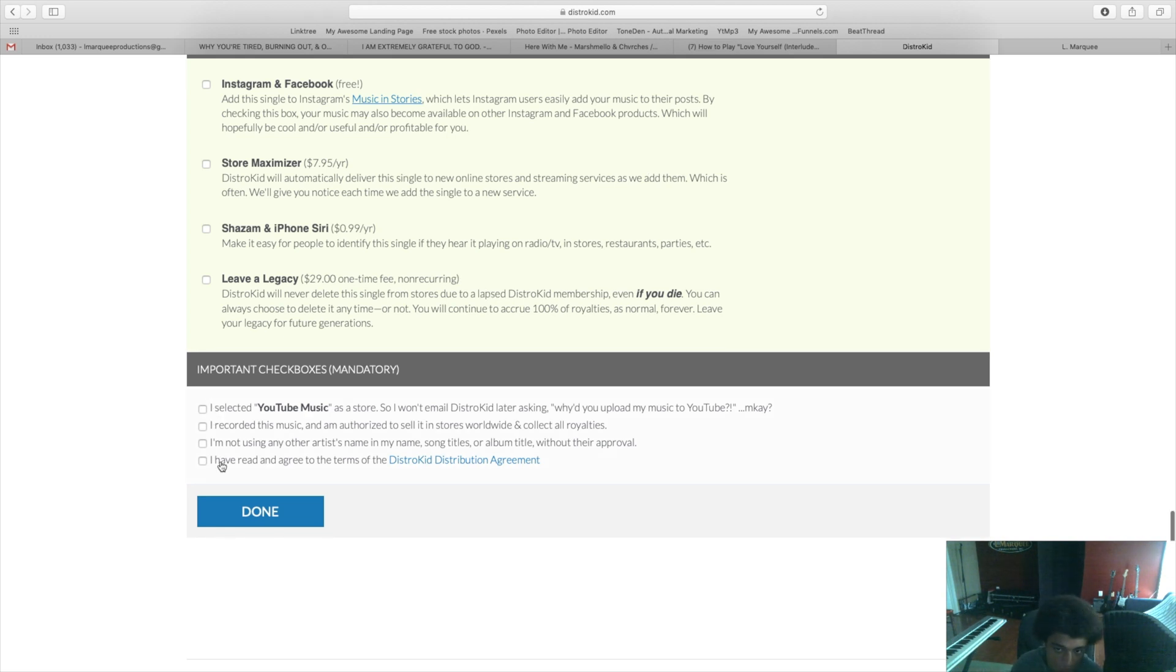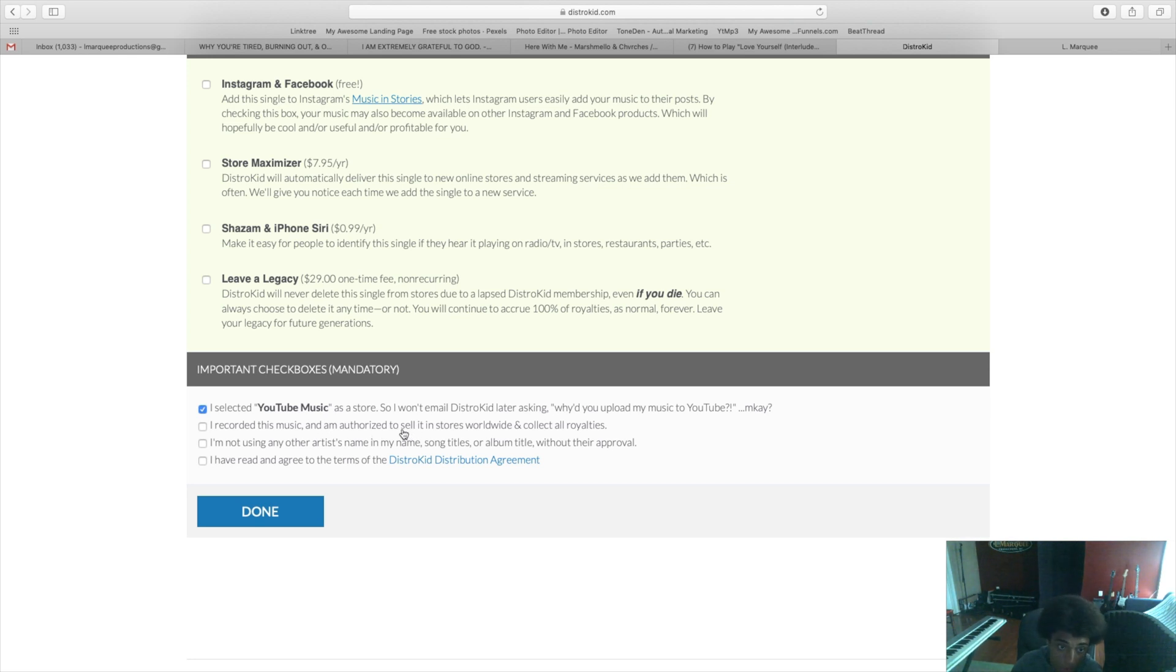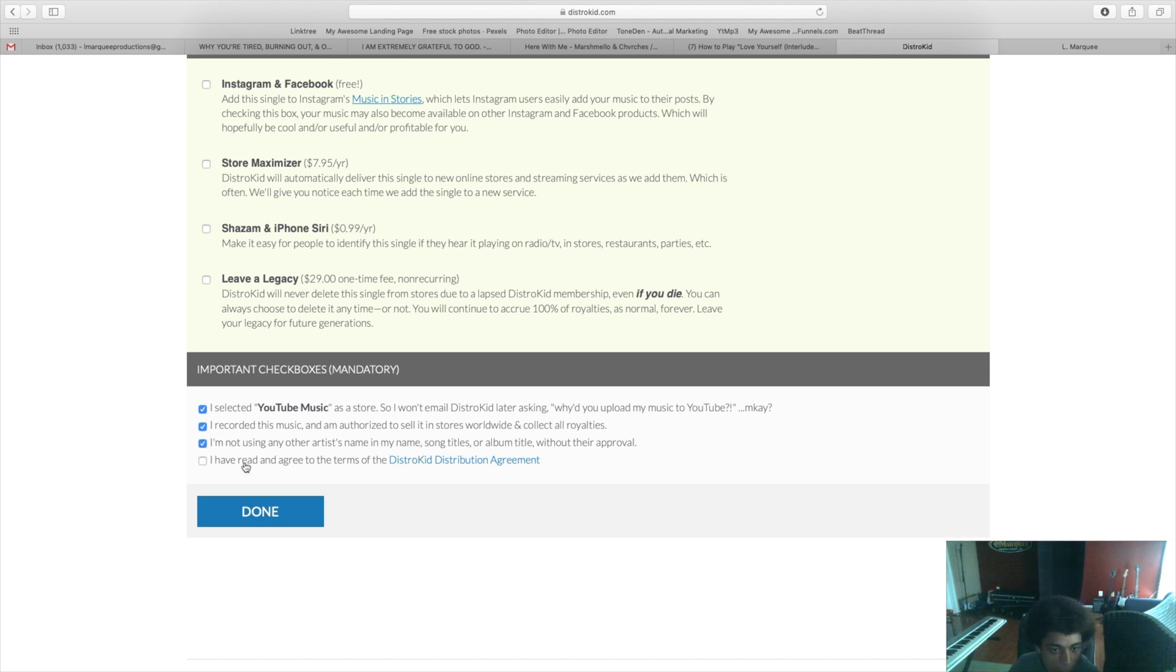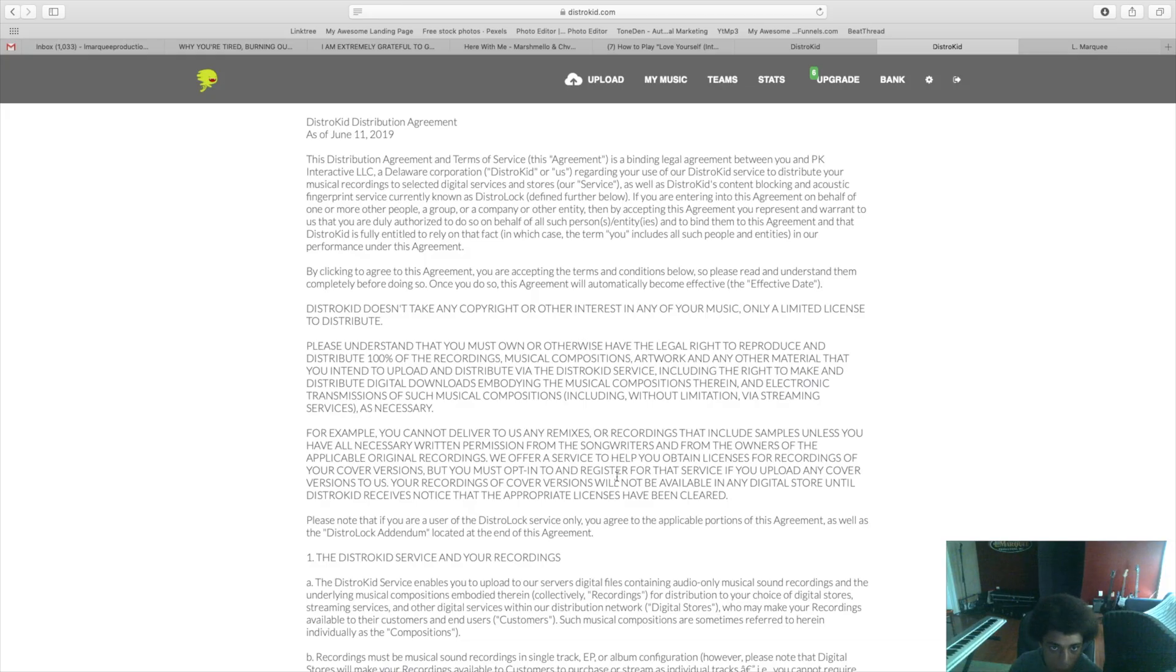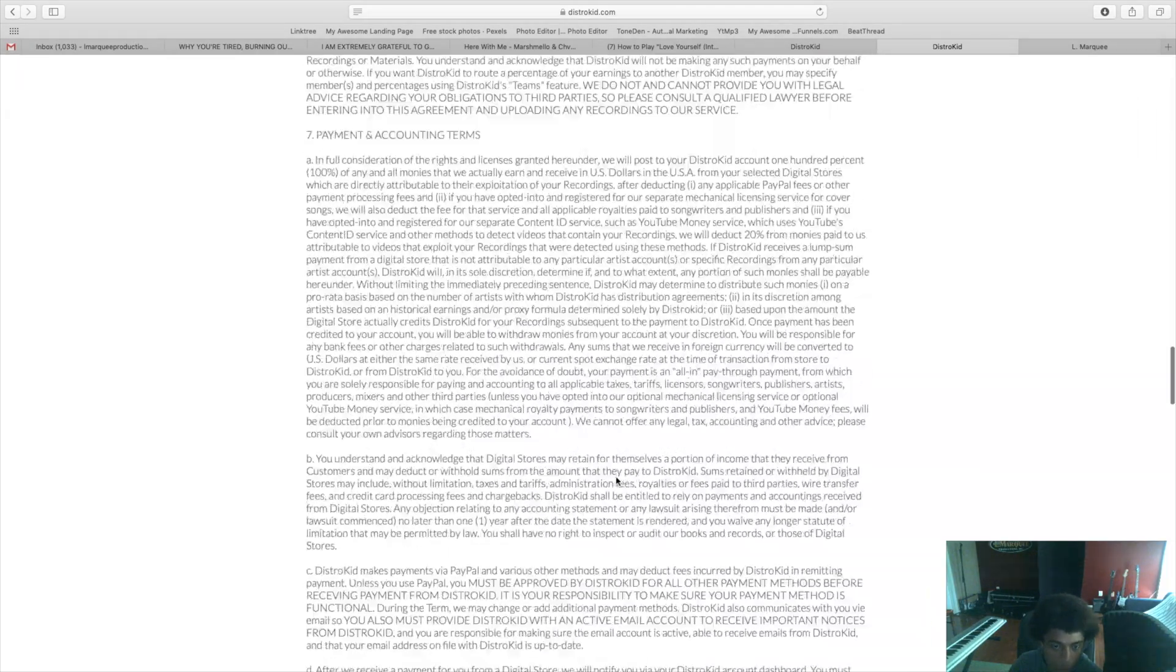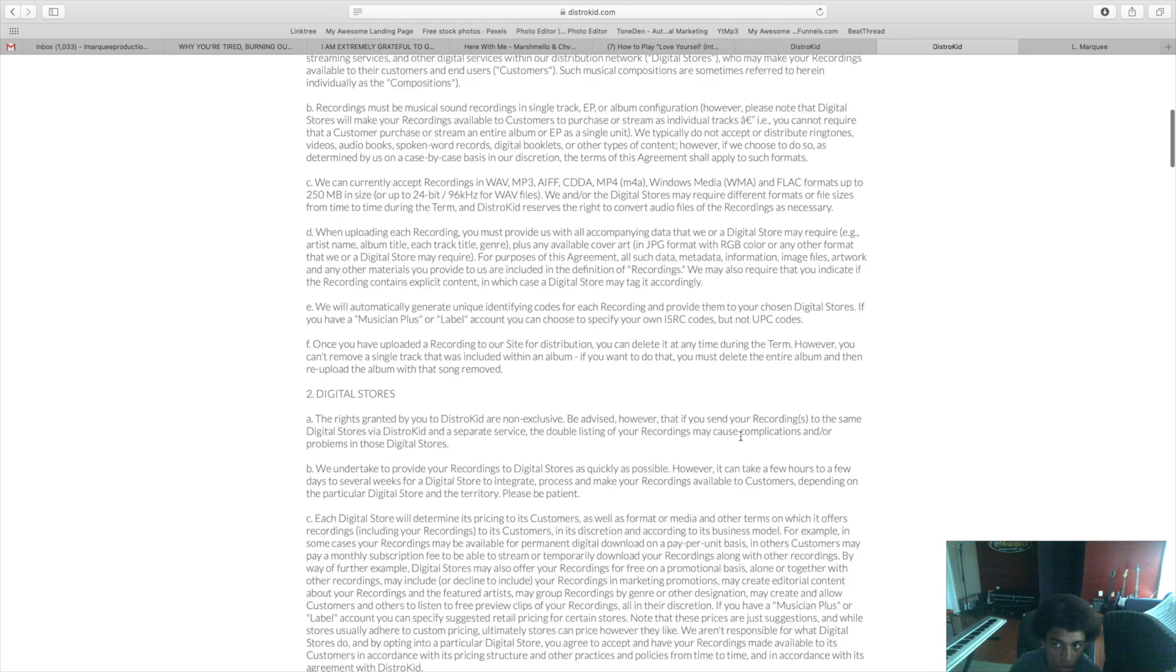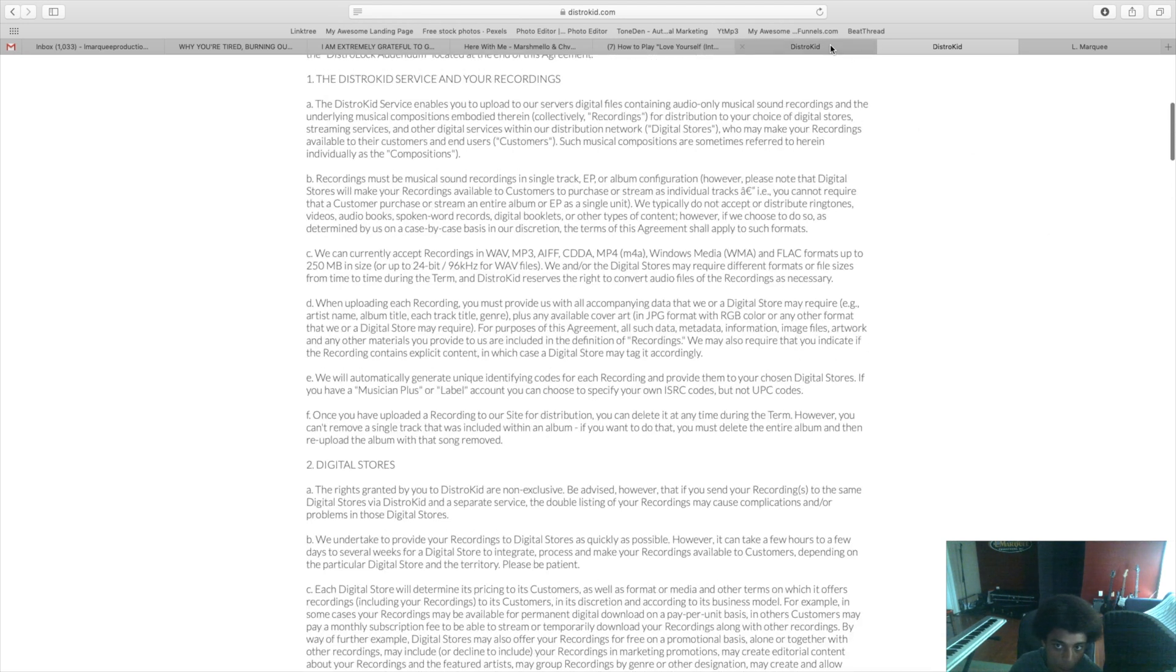All these boxes down here are disclaimers just to make sure that you know what you're doing, that you agree to DistroKid's terms and services. Important: don't be stealing people's royalties. Do not try to upload your music as a different artist without their approval. And you have to have read and agreed to the terms of the DistroKid distribution agreement. If you haven't, you can click that right there and read all of that. I recommend you read that, you should know what you're signing up for.